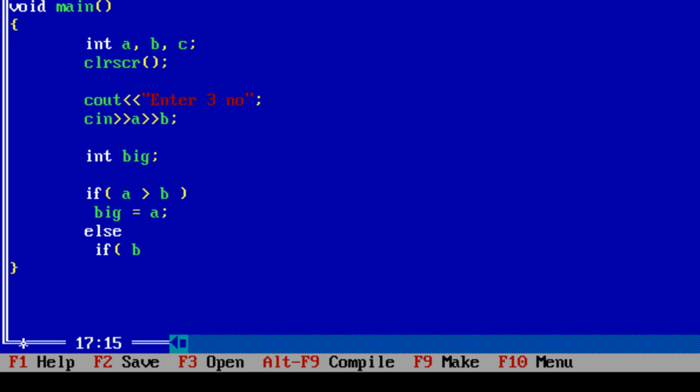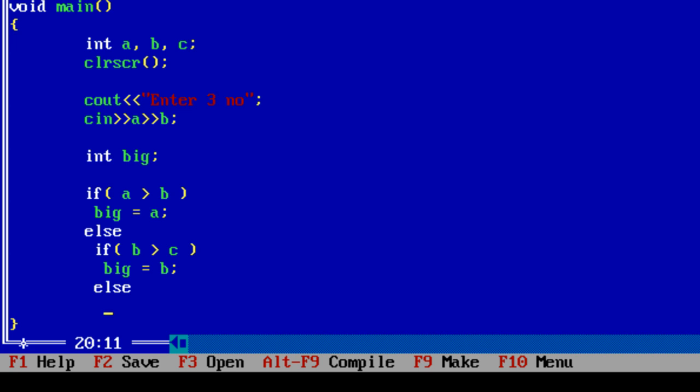Inside else we will write another if-else. That is, if b is greater than c, then store the value of b inside the variable big. Else it is common sense that c is big, so we shall store c inside big.